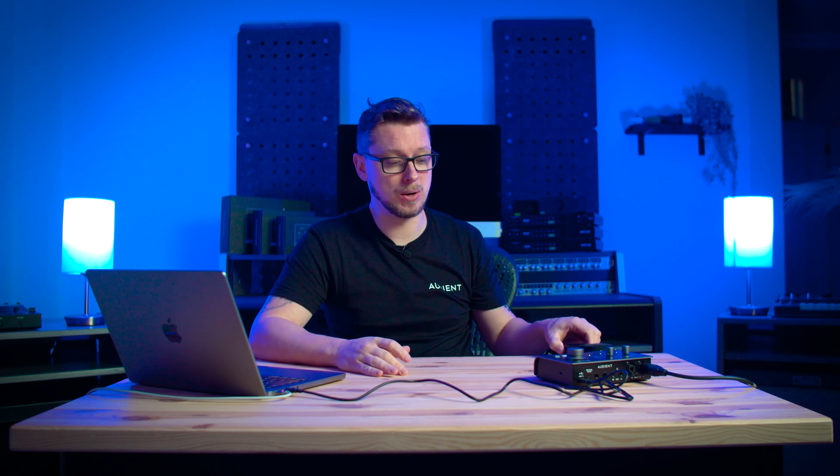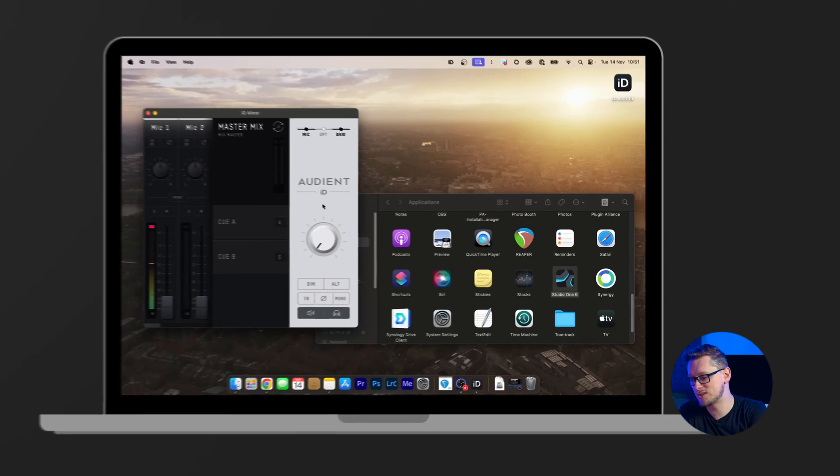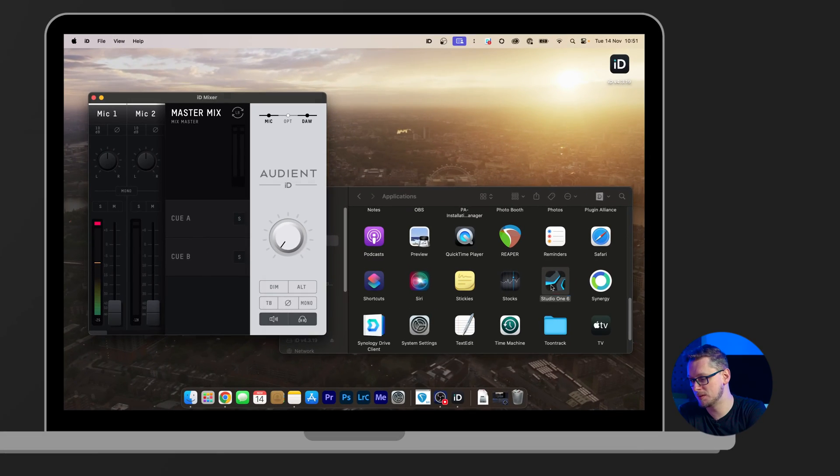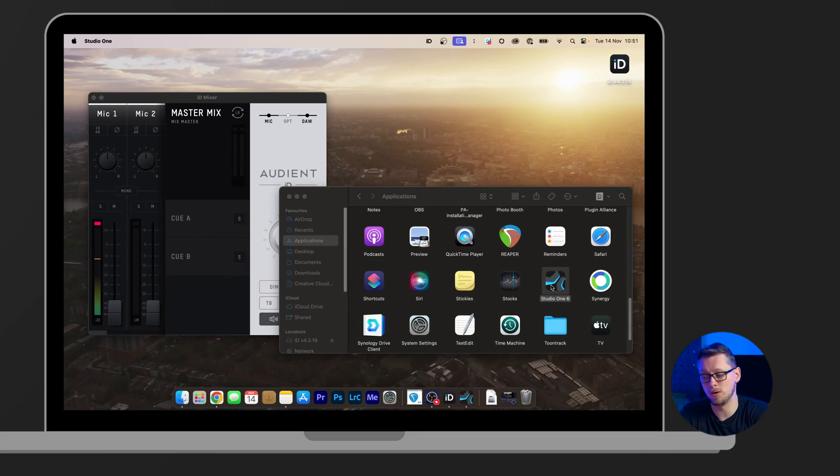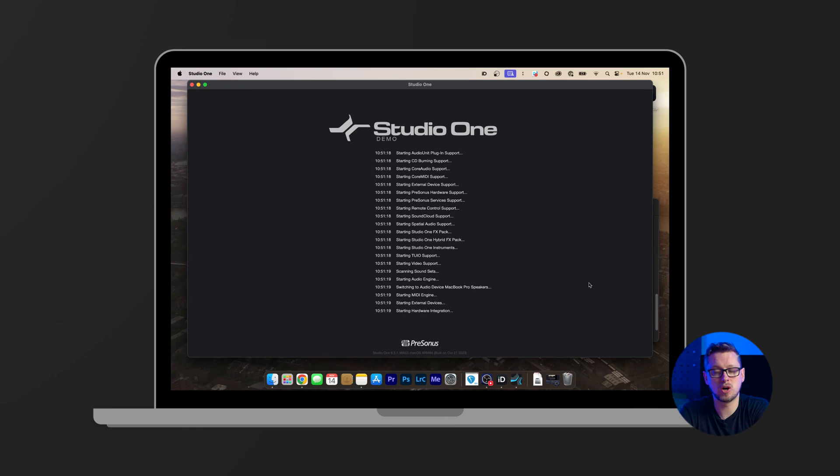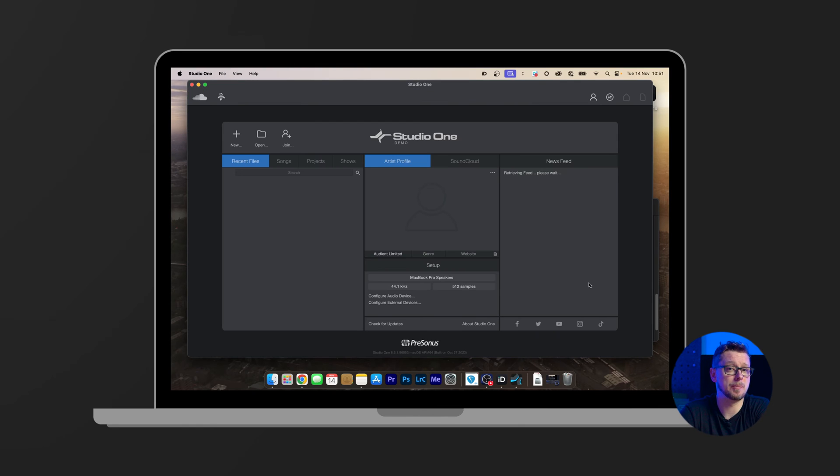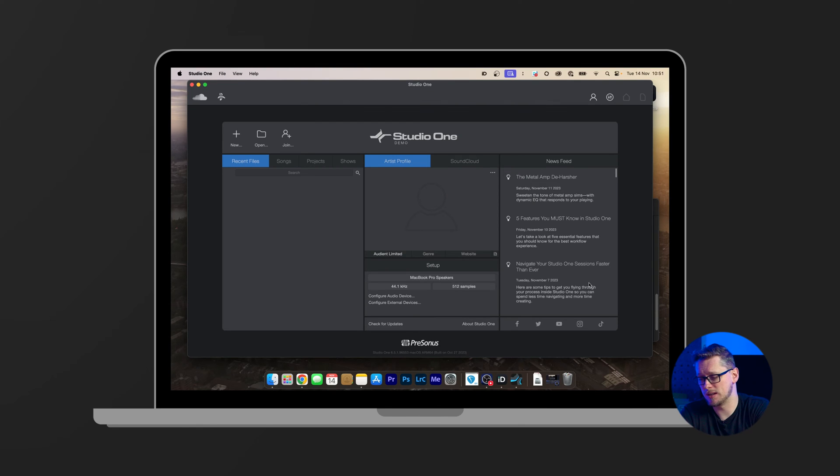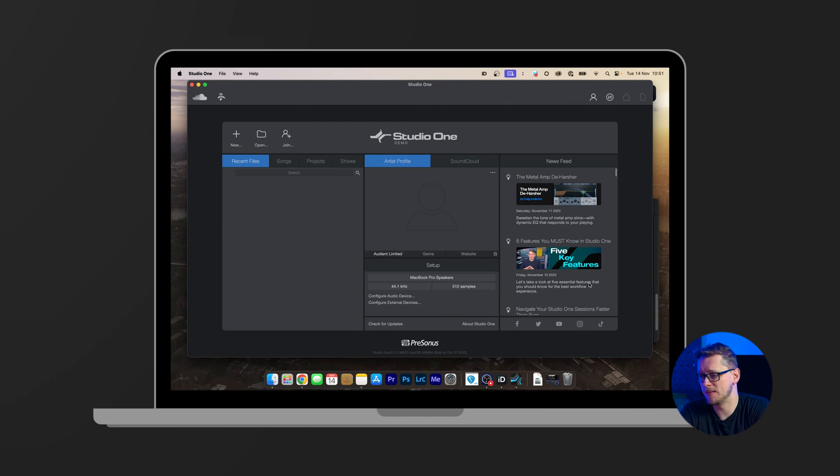Okay, so our microphone is working and our interface is plugged in. We have the ID mixer here ready to go. Let's open up Studio One 6. So it's loading up all of my plugins and all that kind of stuff and then we come to the home screen.